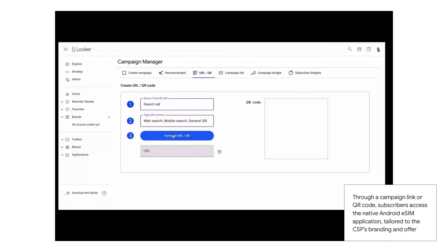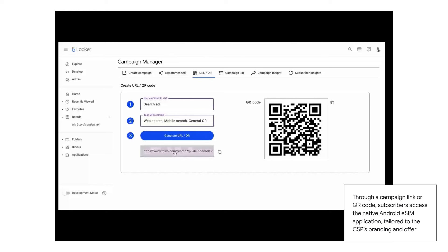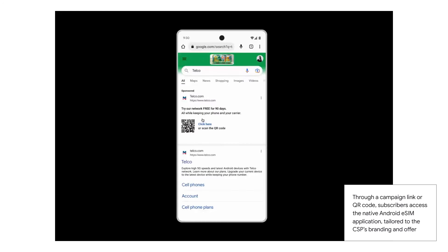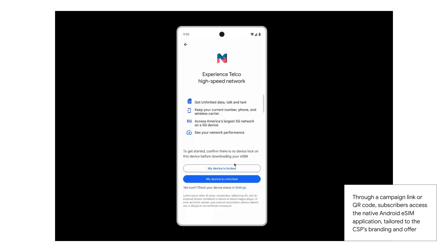You start by creating a campaign to reach your subscribers by generating a QR code or a link that prospects can click online or scan offline with their phone.